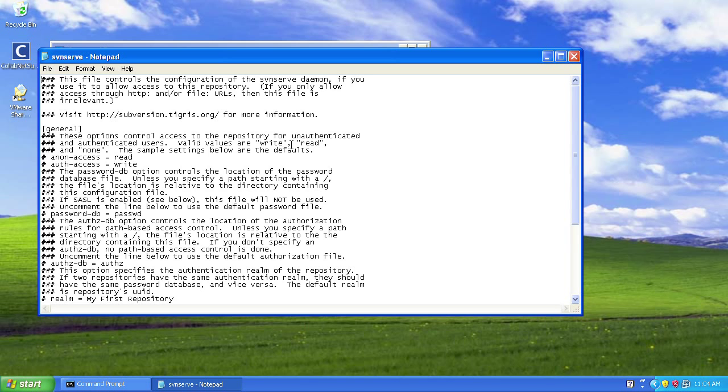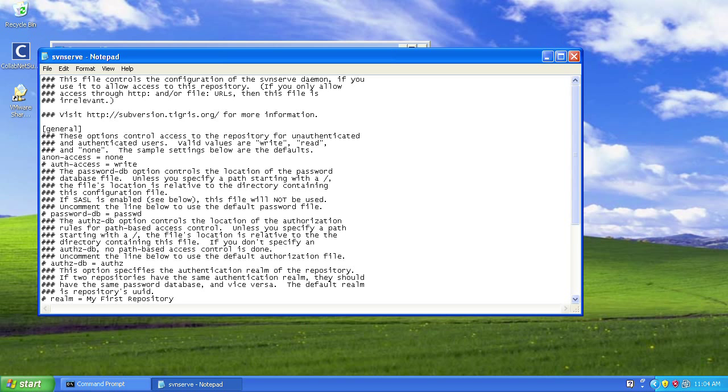Now the lines we're looking for are these two here. First of all, the anonymous access, which we're going to set to be none. This will disallow anyone from accessing our library, read or write, unless they've got some kind of username and password. And just for the sake of being absolutely clear, I'm going to set the authorized access to be write, which allows anybody with authorized access read and write.